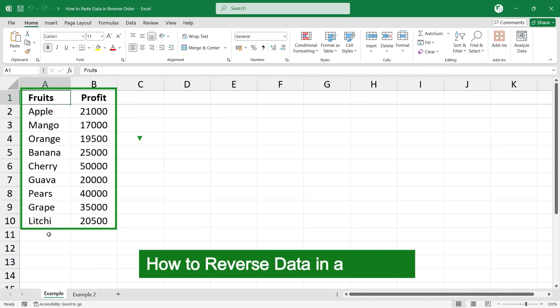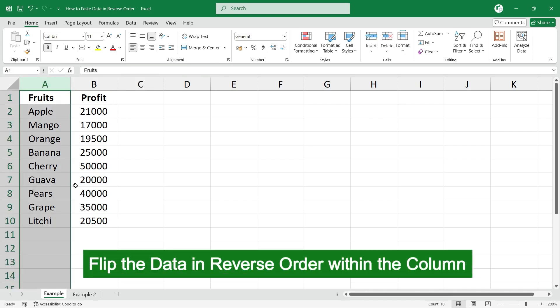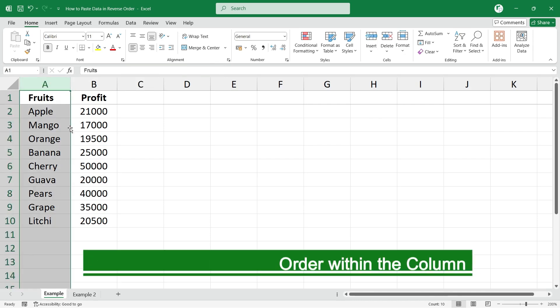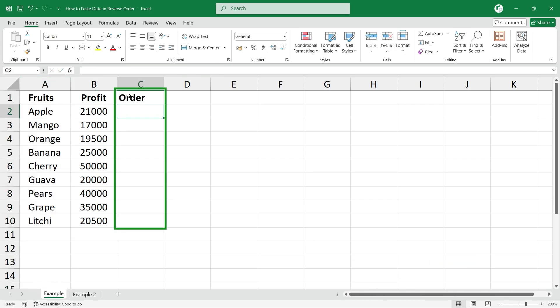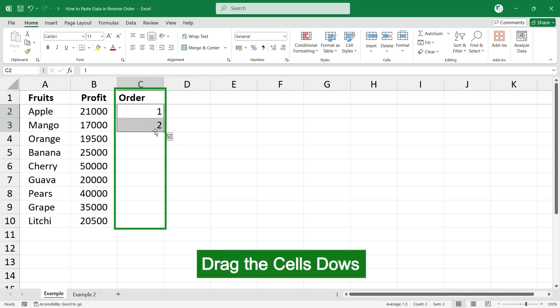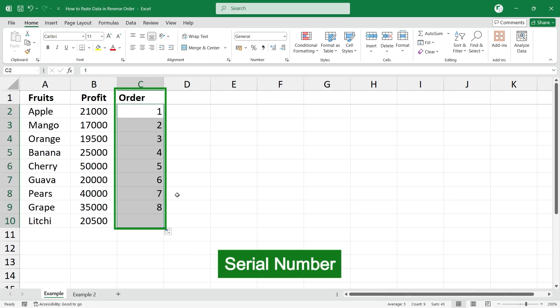First, let's learn how to reverse the data in a column. To flip the data in reverse order within the column, we need the order number. Let's enter one, two, and drag the cells down to get the serial numbers or order number.